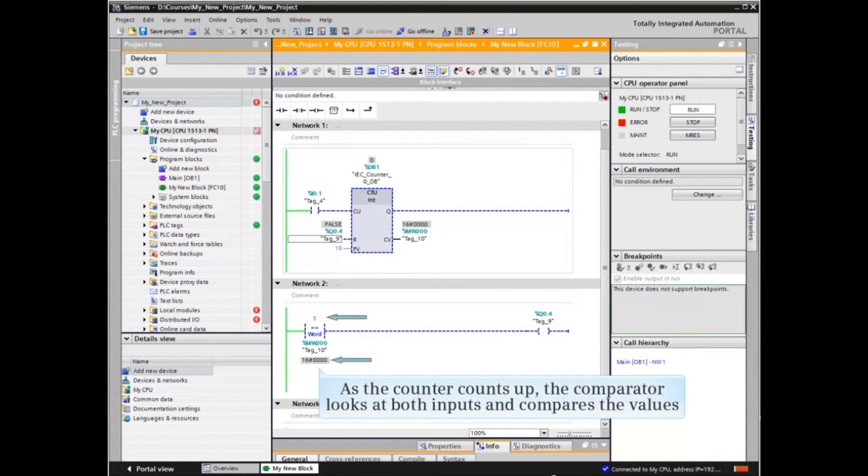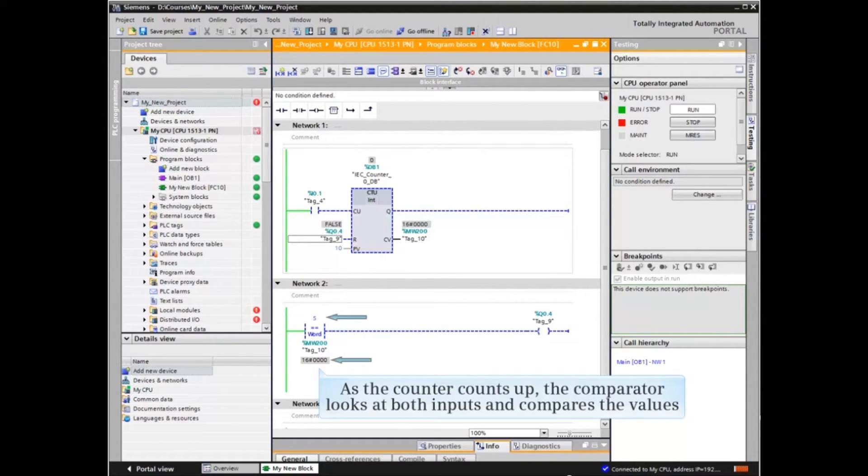As the counter counts up, the comparator looks at both inputs and compares the values.